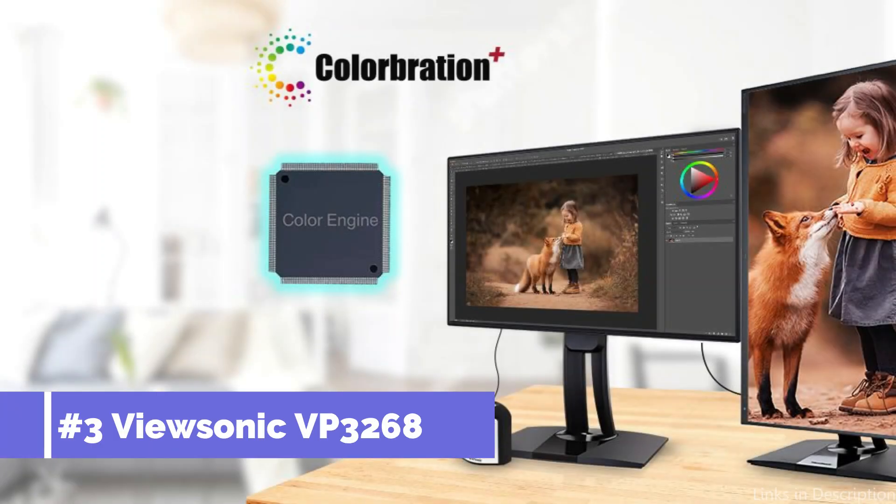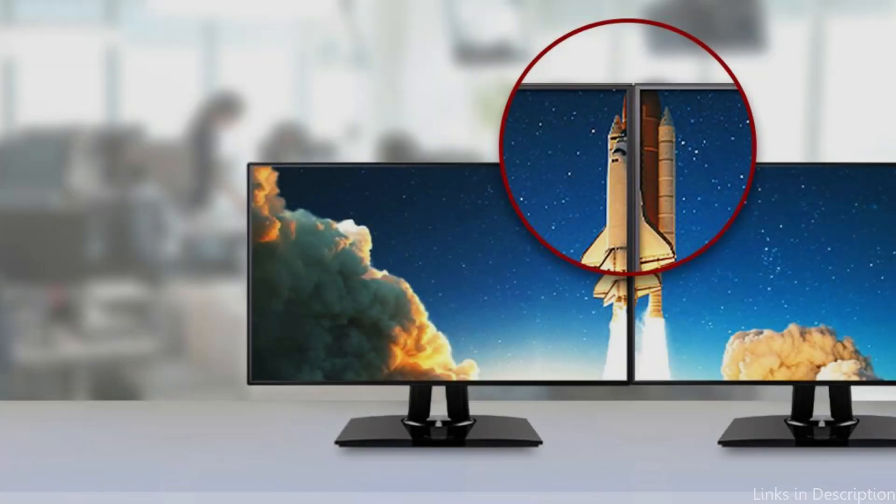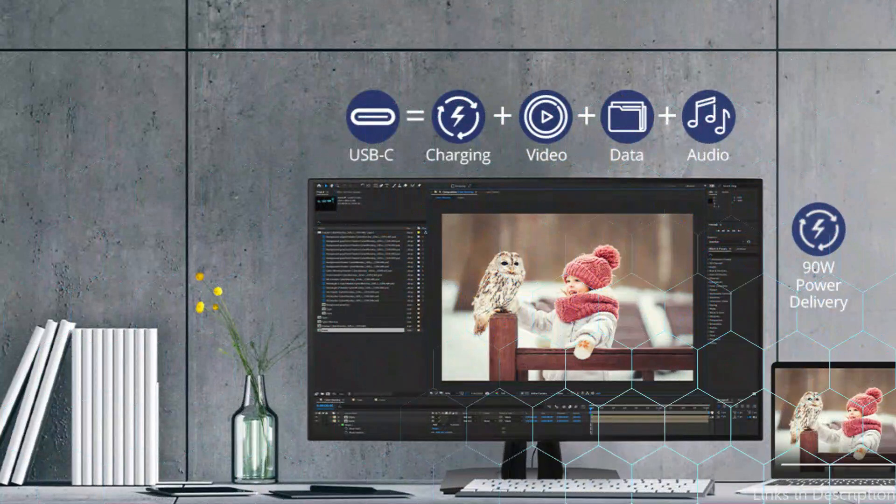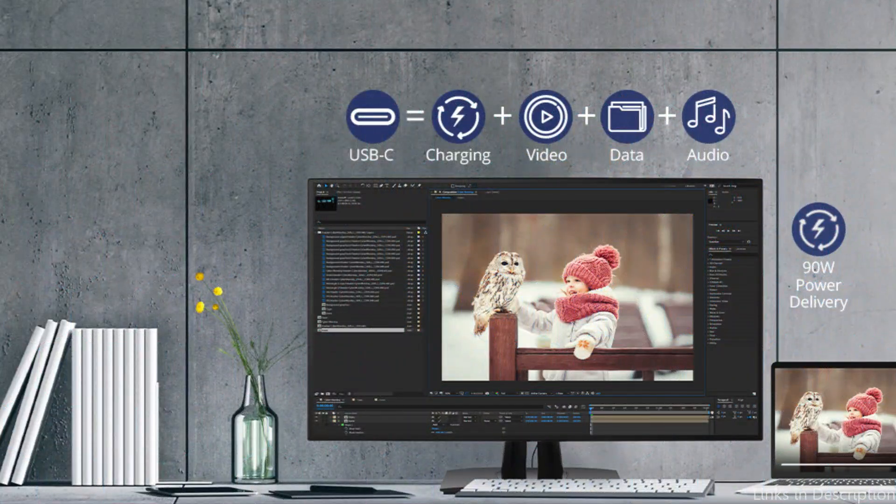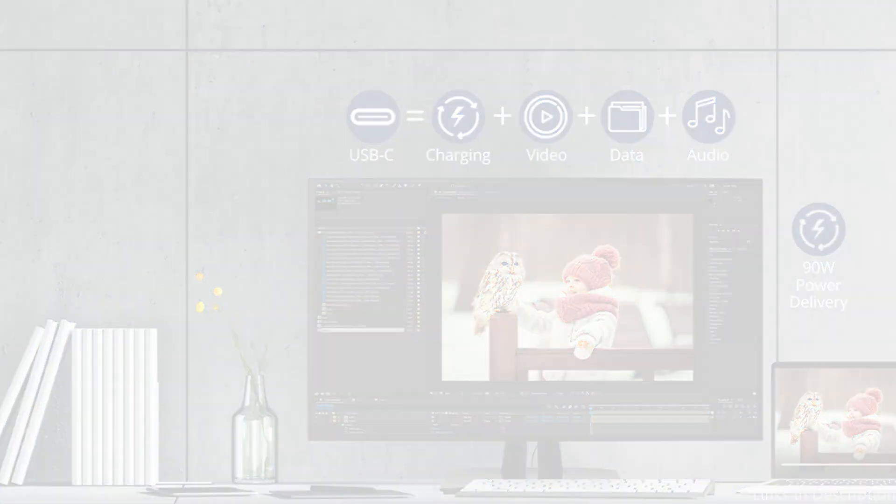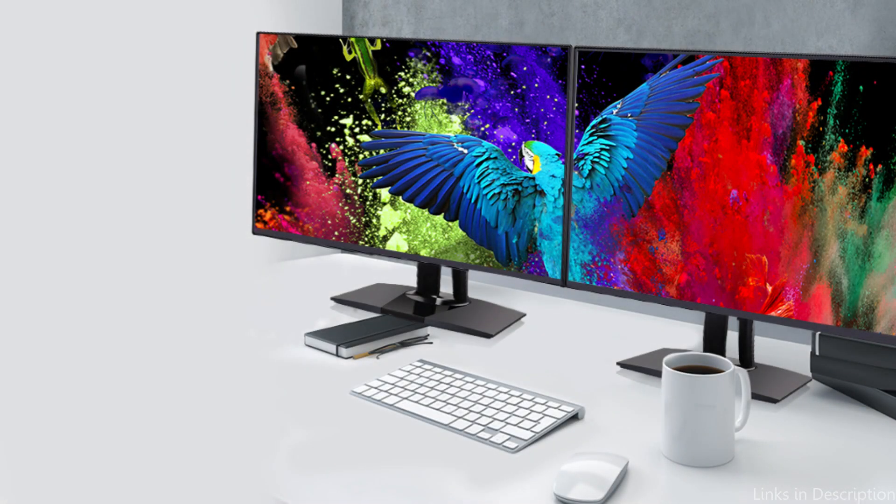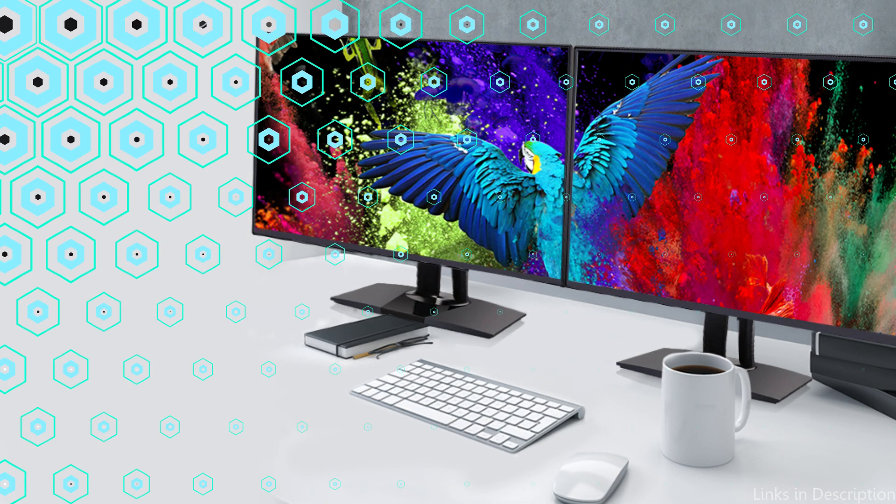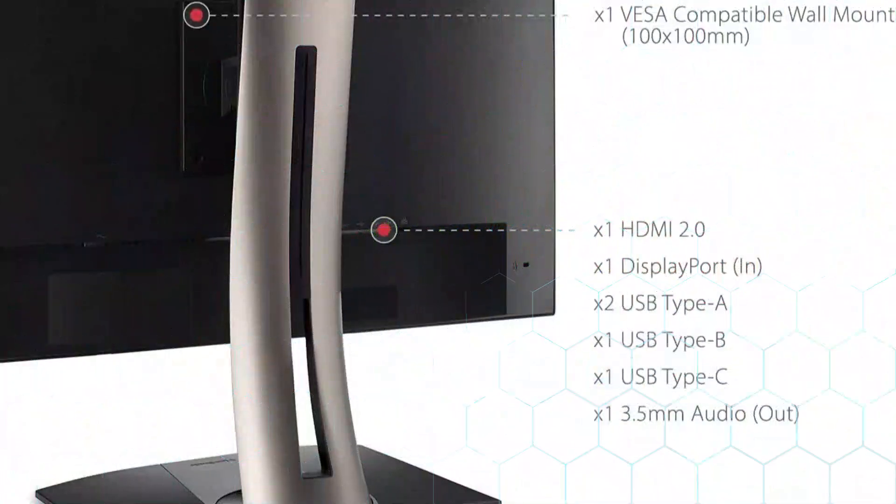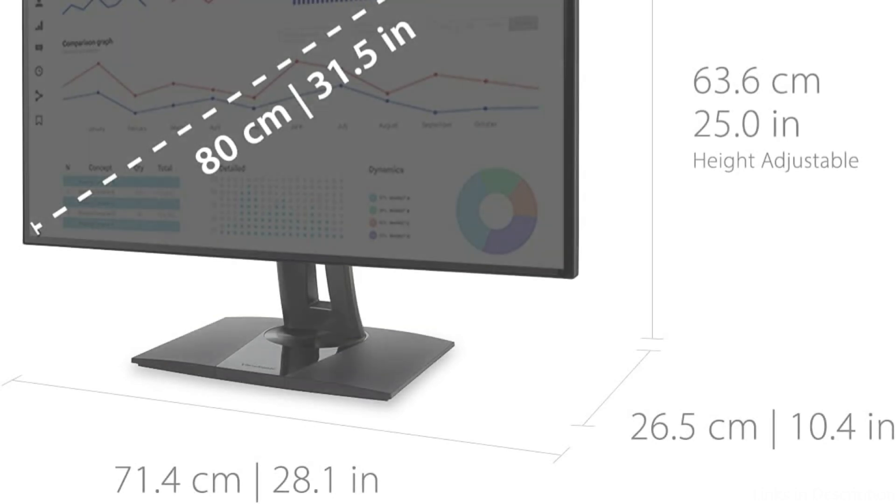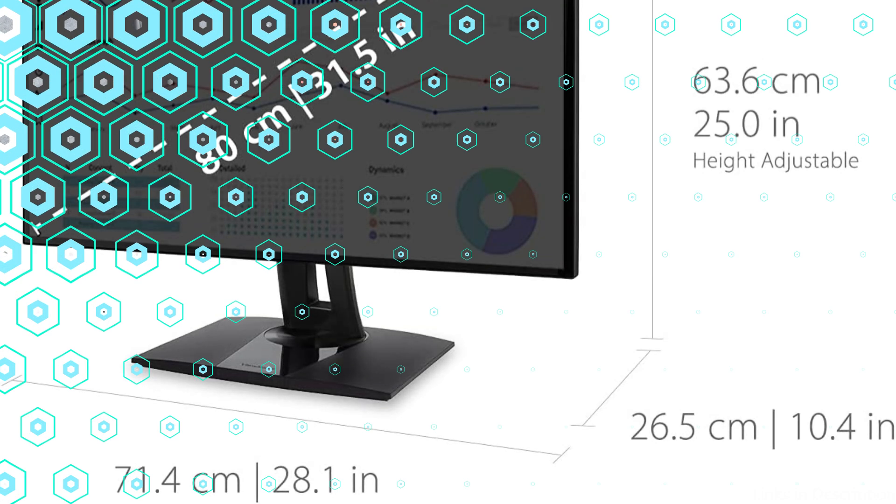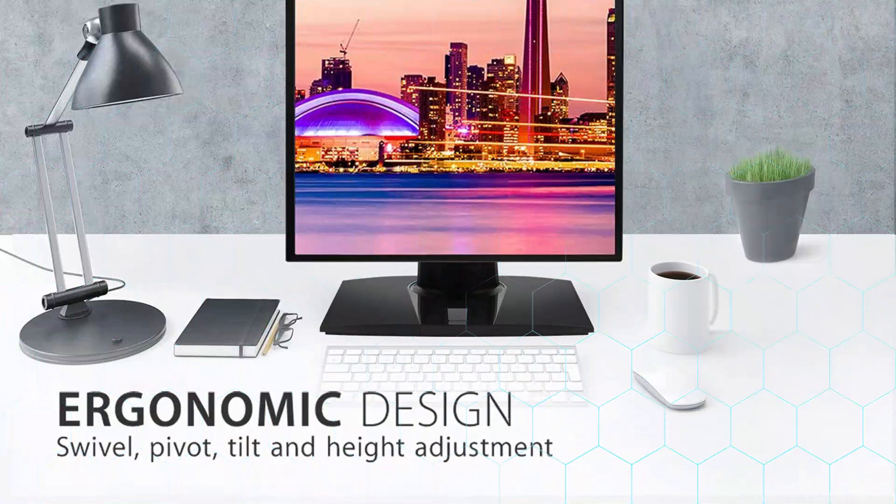On number three, we have ViewSonic VP3268A Monitor. One of the best choices for people who require extraordinary color accuracy is the ViewSonic VP3268A. With its WQHD resolution, this 32-inch monitor produces sharp, clear images that are perfect for intricate work in graphic design, video editing, and photography. Regardless of your viewing angle, the IPS panel technology guarantees that colors stay true and constant, which is essential for creative professionals.